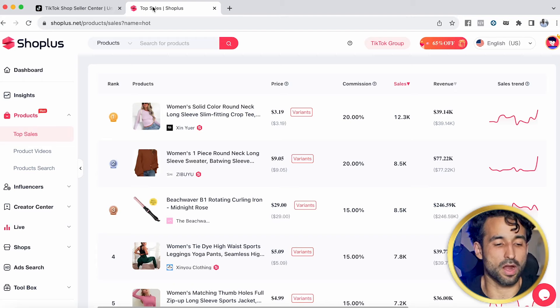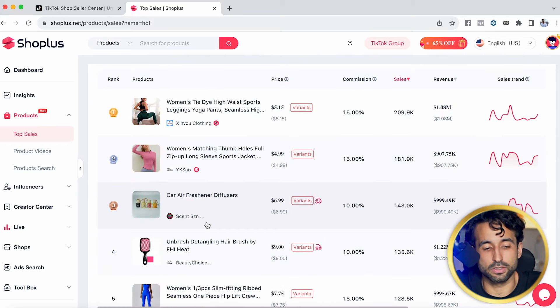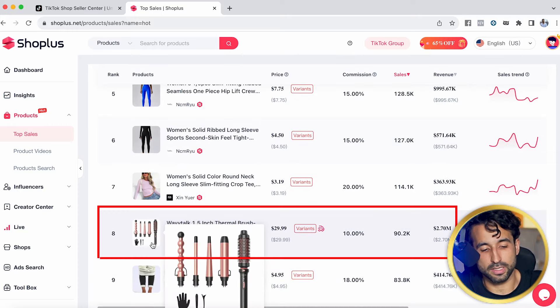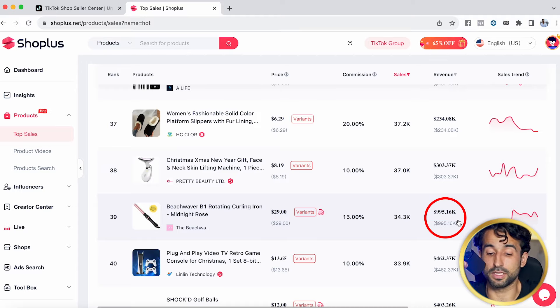We're right here on ShopPlus.net, a TikTok Shop analytics software that shows you which products are currently selling on TikTok and how much money they're making. We've clicked into the United States to see which products have been the best sellers this past month. I see one that stands out — a rotating curling iron. Beauty products inside TikTok Shop are actually making a killing, and this rotating curling iron has made more than a million dollars in sales this month alone.